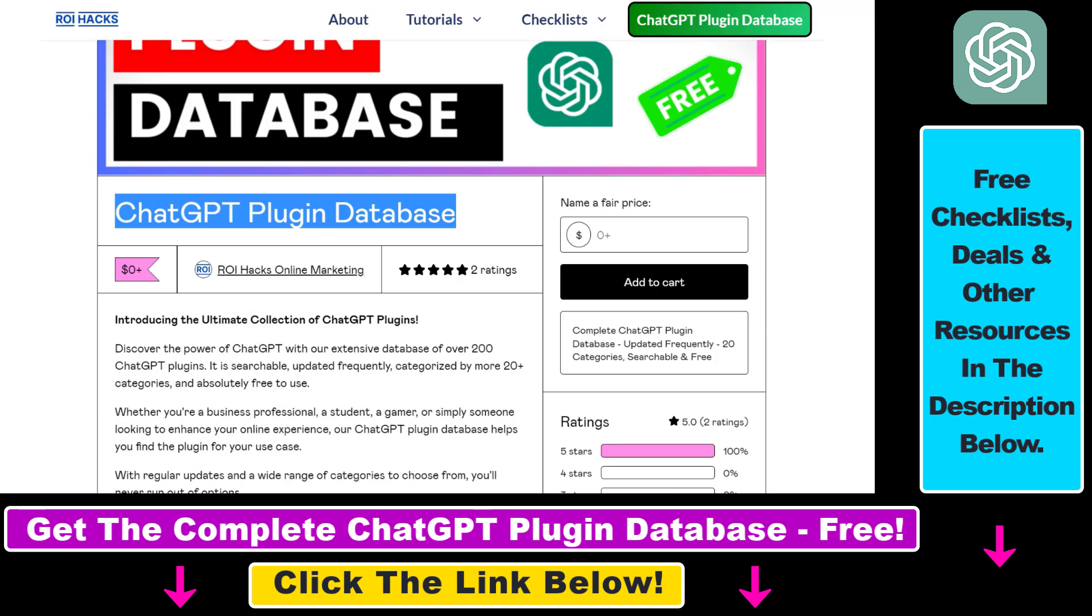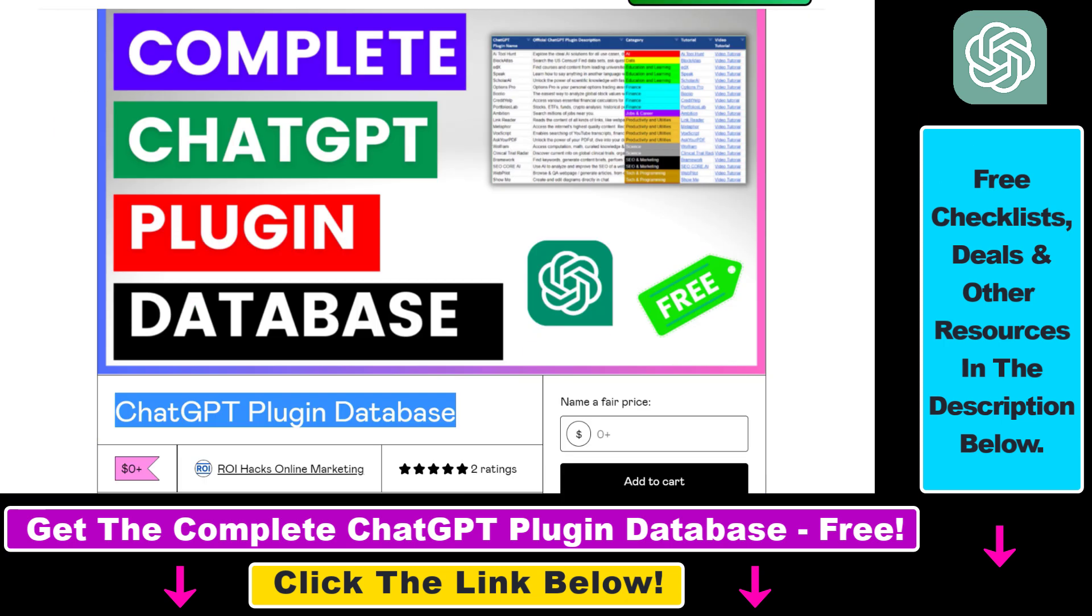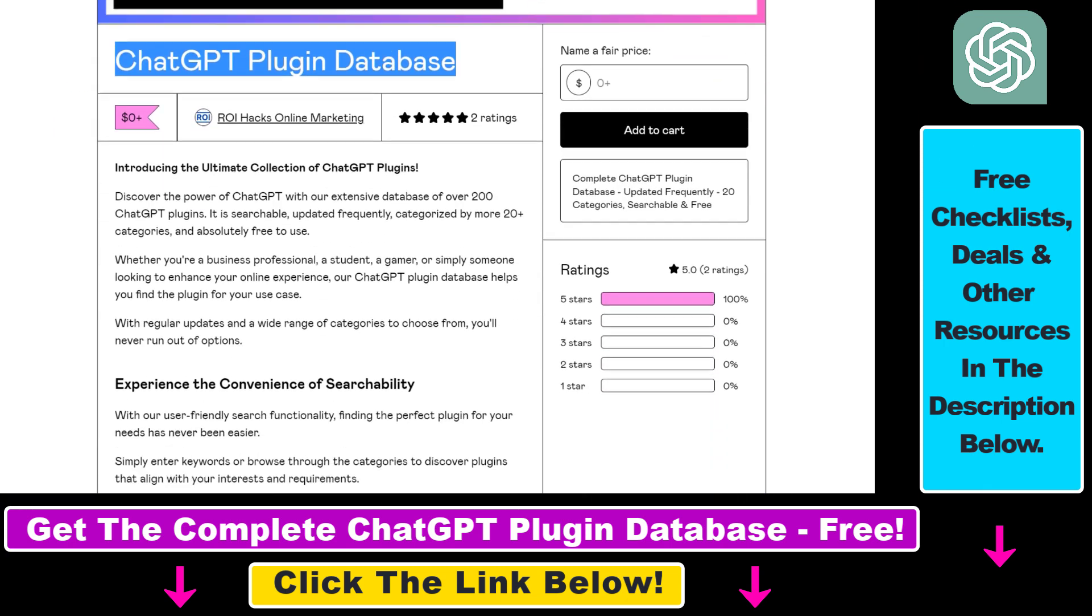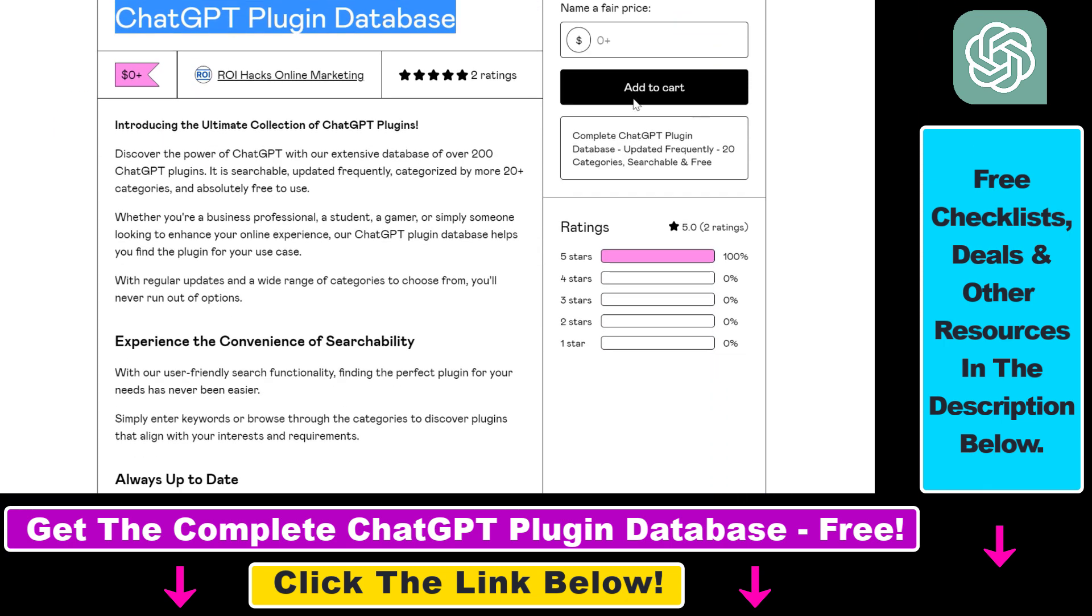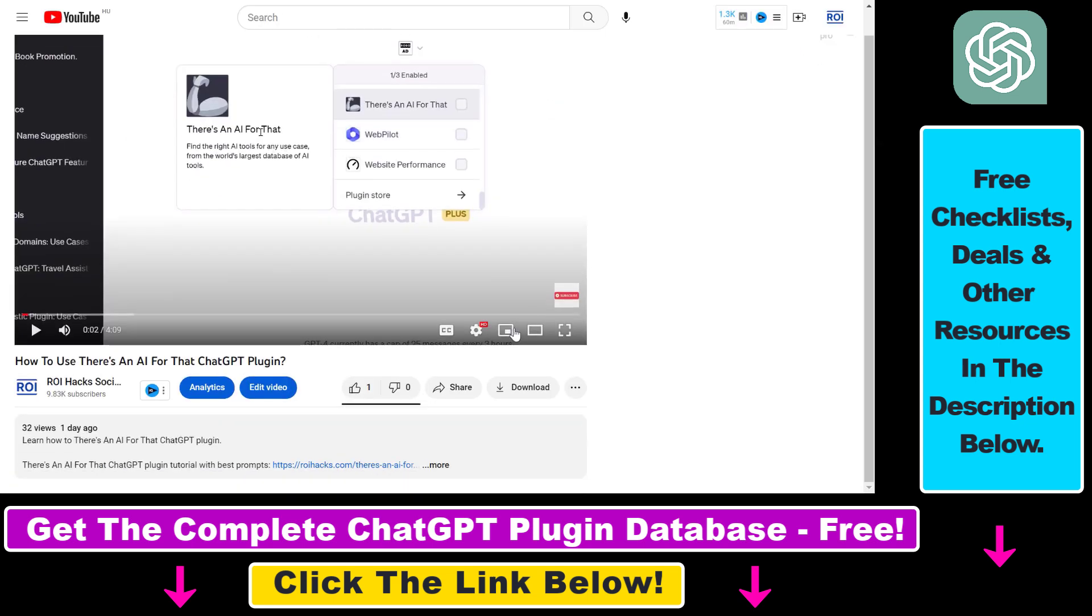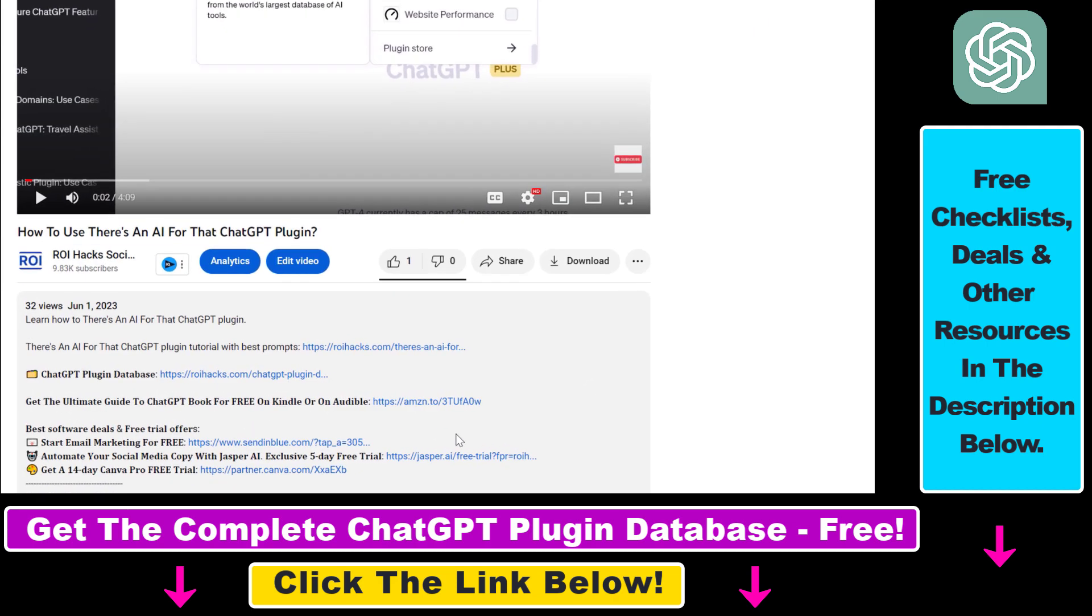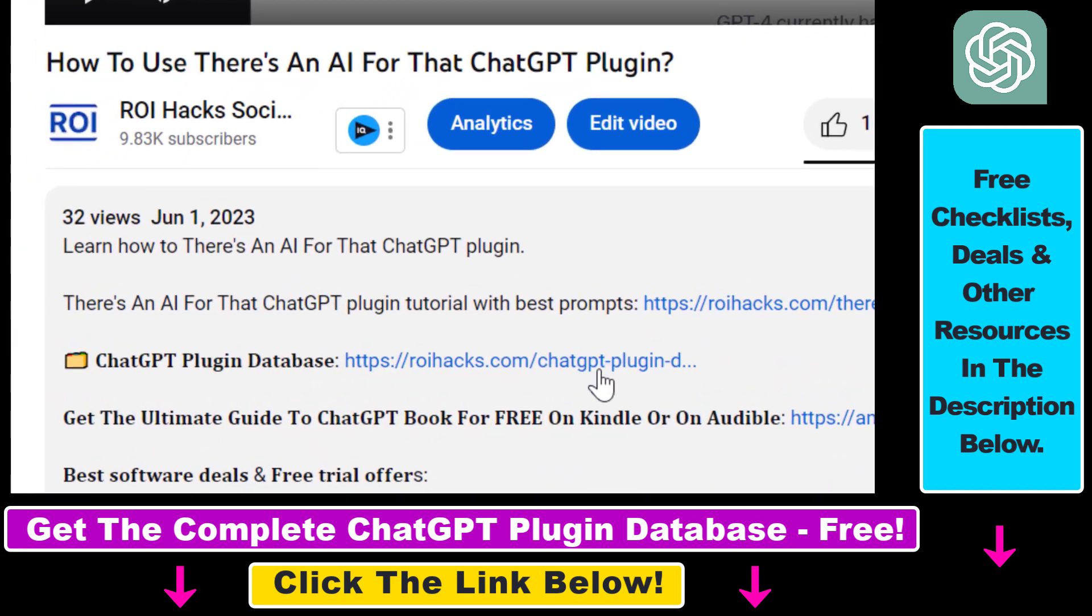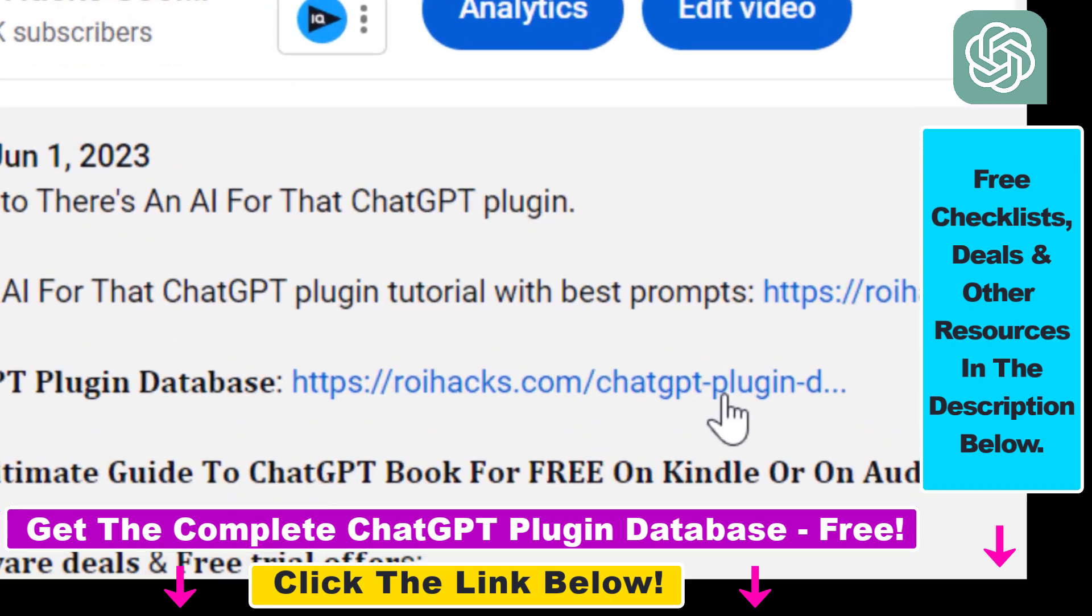The database can be downloaded for free, but you can also support the maintenance and the frequent updates of the database with a small donation. Any support is appreciated. You can get access to this database by using the link in the description below.